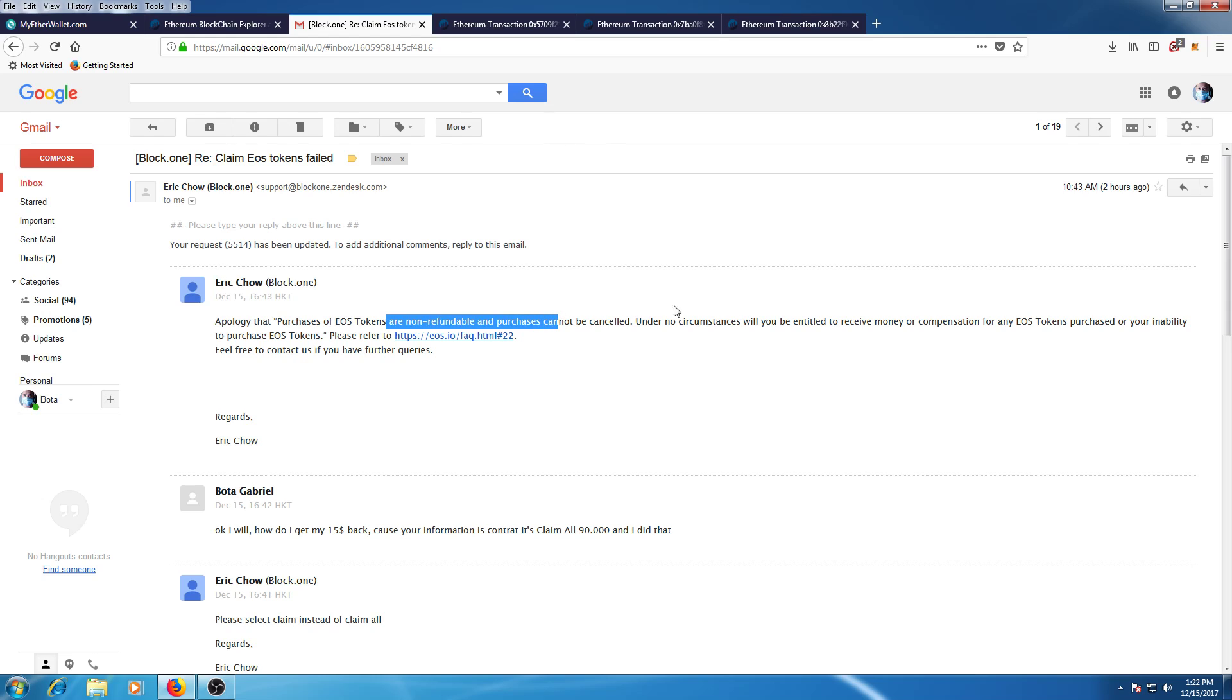it's not refundable. So I've lost about $15 because their contract doesn't work, and that's why I made this video